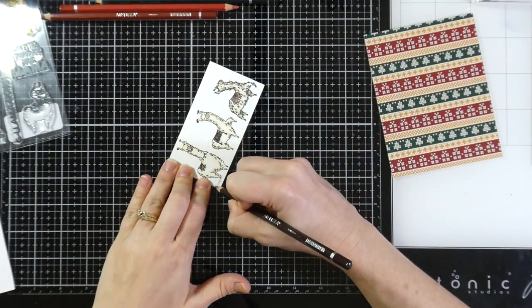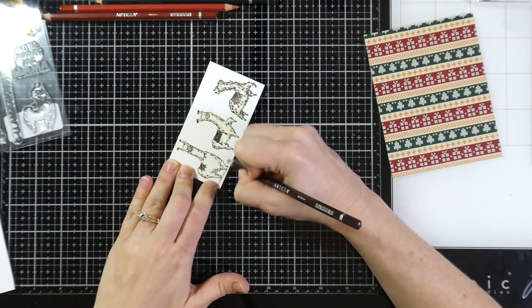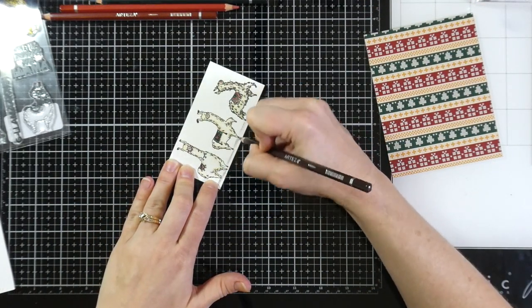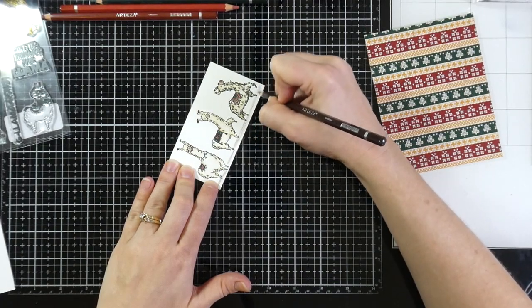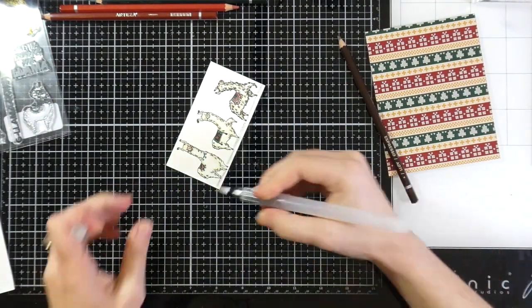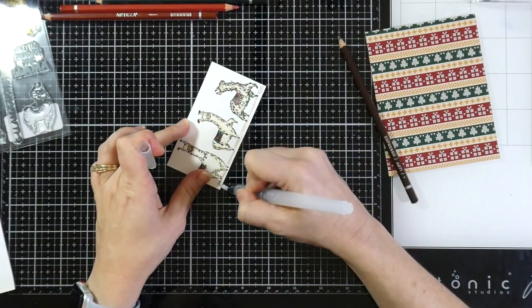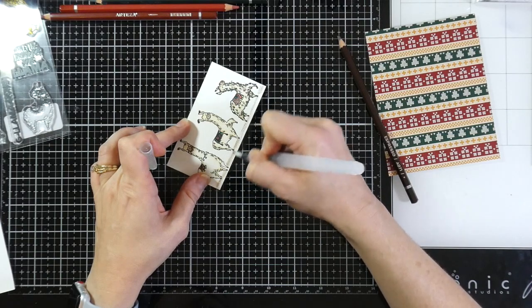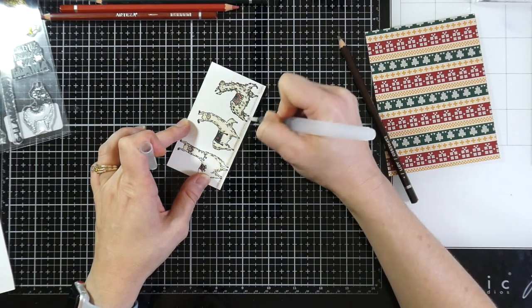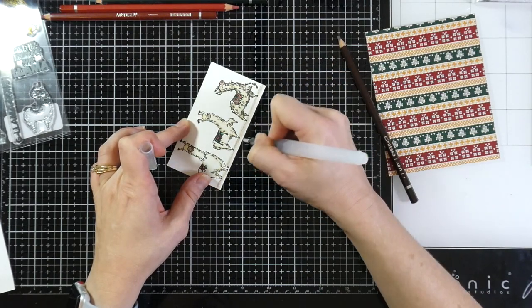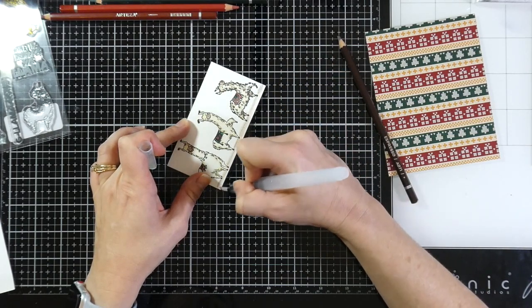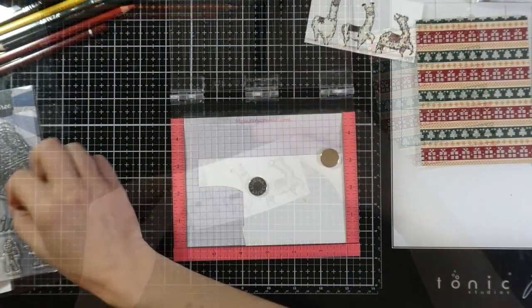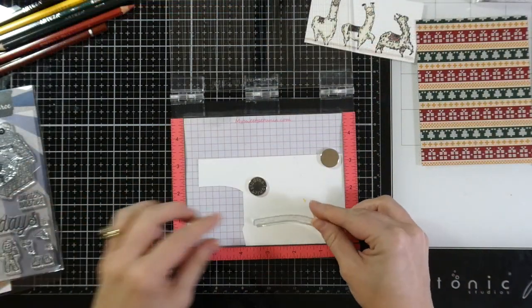I do go back in because I don't want it to look like they're floating. I take that same brown that I had used earlier and just add a little bit of ground and then take my water brush and blend that out. So it's a little bit more smooth and not so pencil-y, if you know what I'm saying. Then they'll be ready to put across the front of the card.